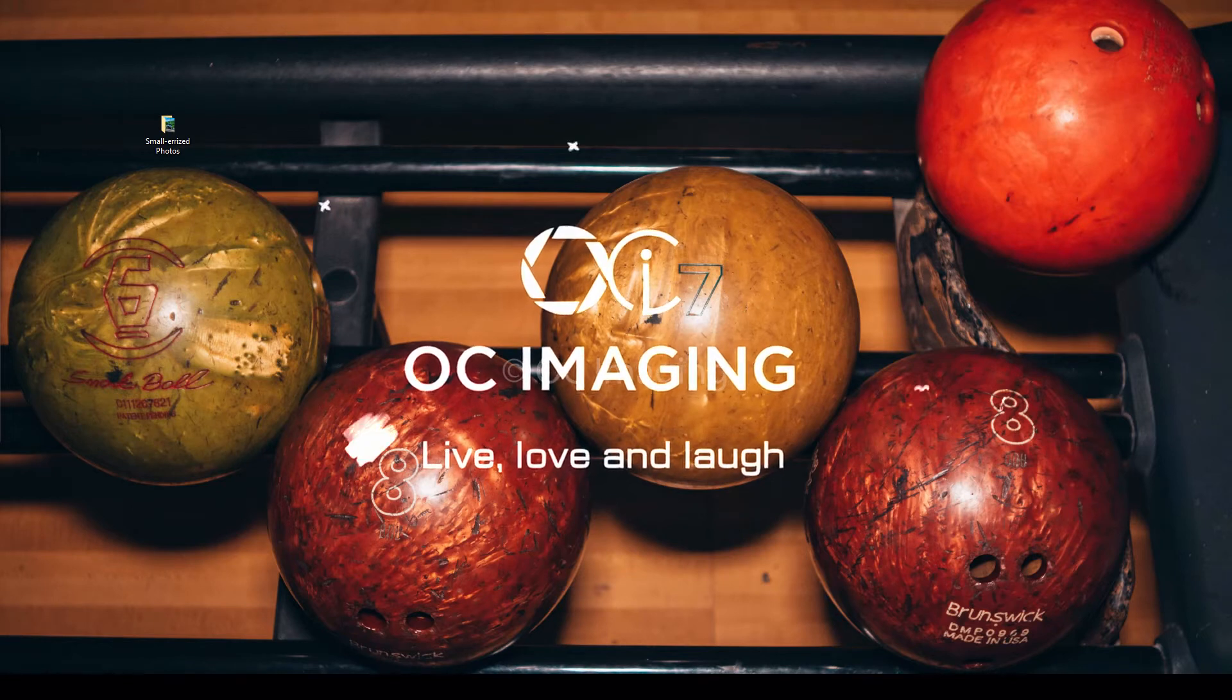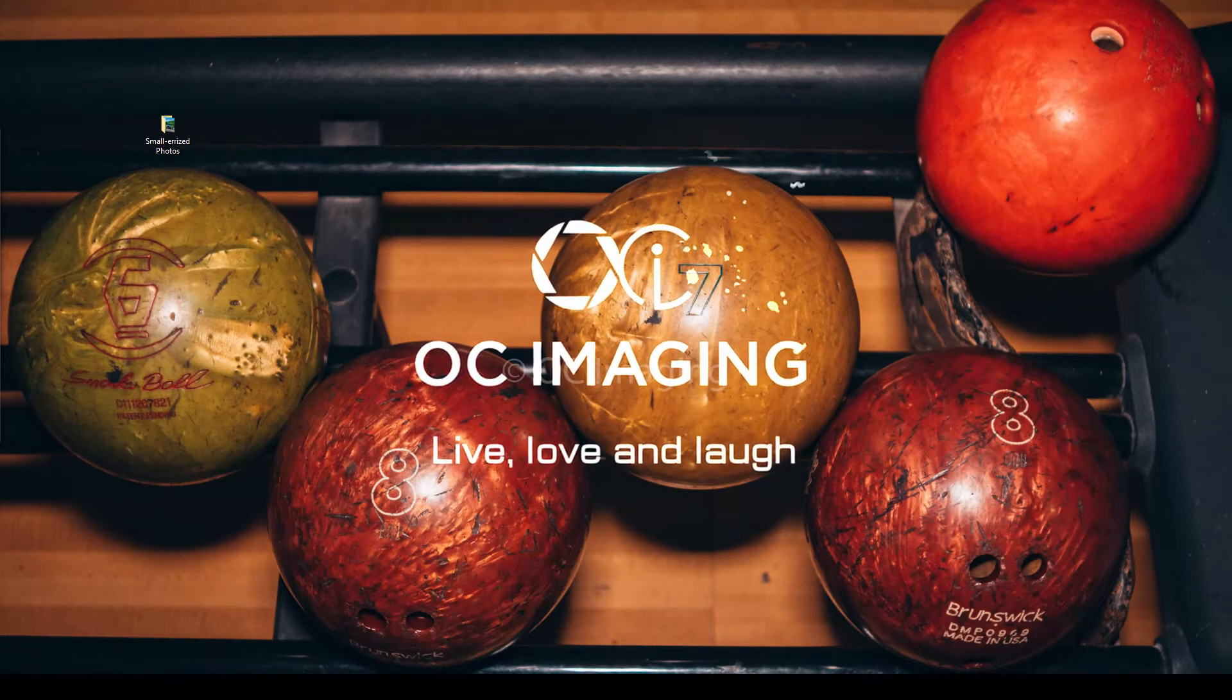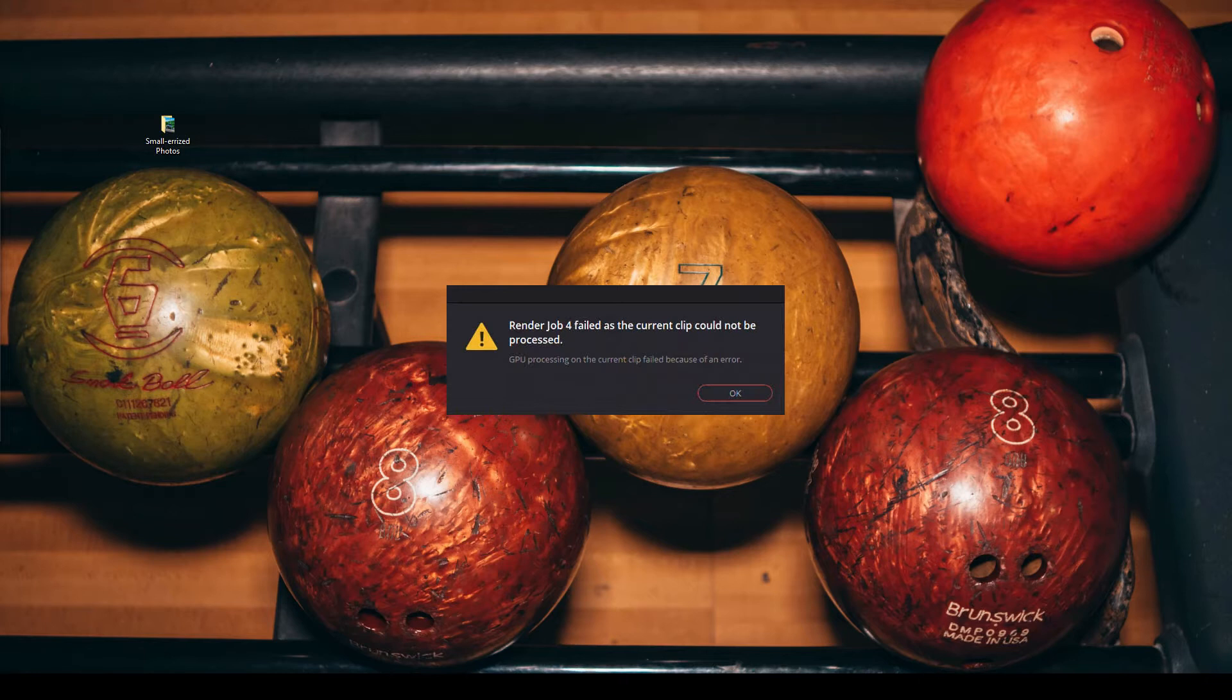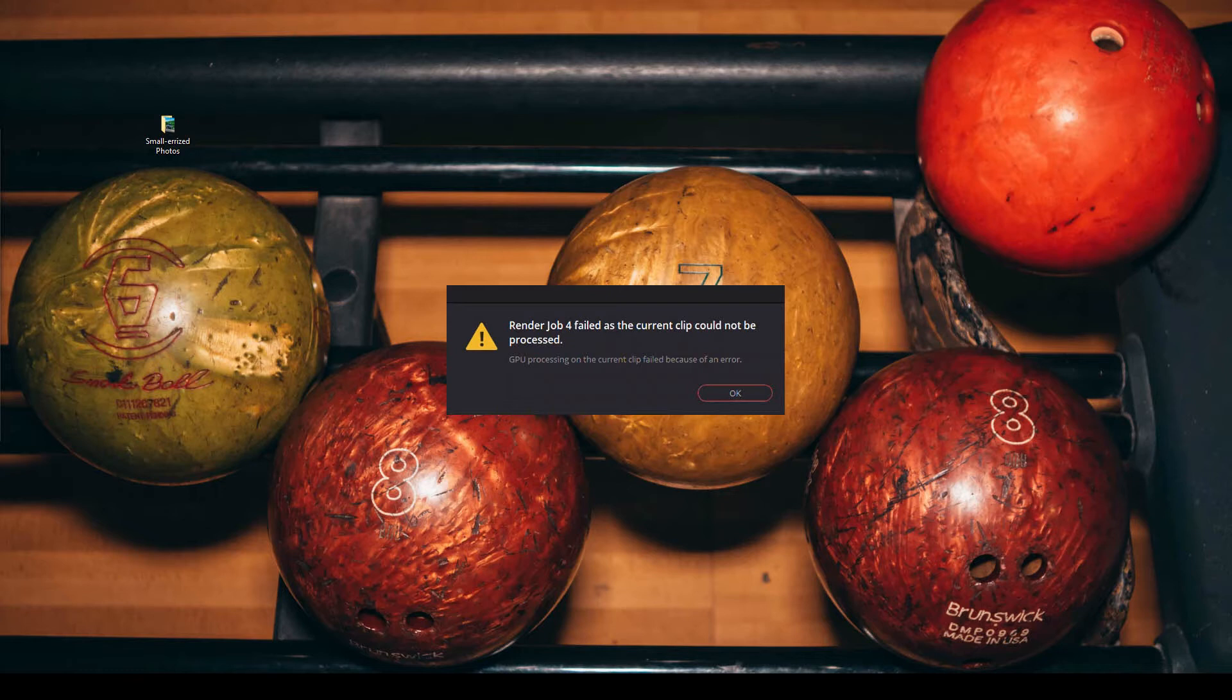If you're a DaVinci Resolve user, I'm pretty sure you have had this pop-up method before. In today's video, I'll explain my version of why this happens and what I do to resolve this particular issue.